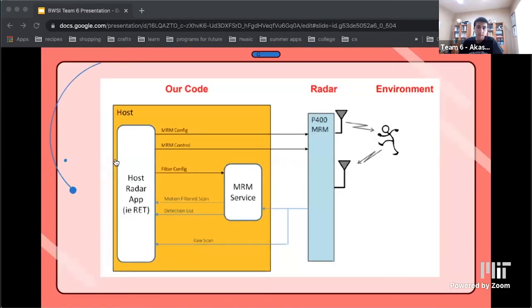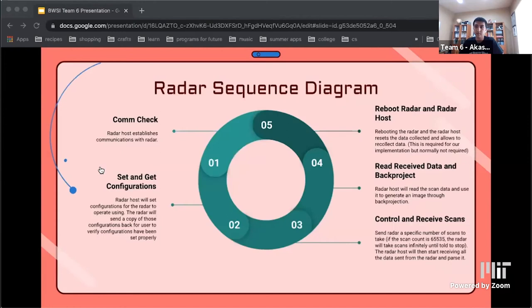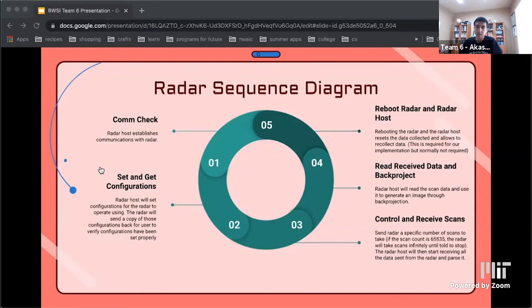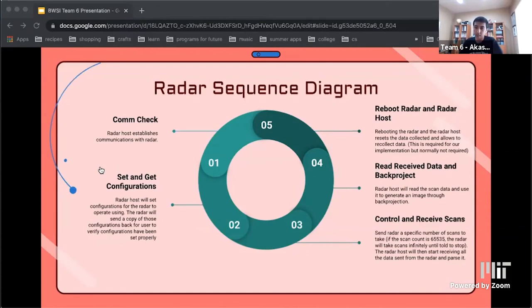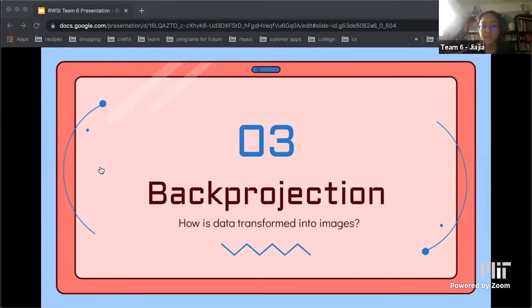Moving on from radar basics, let's talk about how we control the radar. We have to be able to interact with and get data from the radar and prepare it for post-processing to generate an image. The technique we use for generating the image is called back projection. On this slide, we see a diagram of how the radar host will communicate with the radar. First, we establish communications and make sure the radar is running with the comm check. Once the communications have been established, the host will initialize the settings of the radar with set and get configs. Then the radar host tells the radar how many scans to take and will start receiving data that the radar sends back. After the radar finishes scanning, the host reads the formatted data and generates an image. To make it easier to control the radar, we create a GUI or graphical user interface that acts as a remote control.